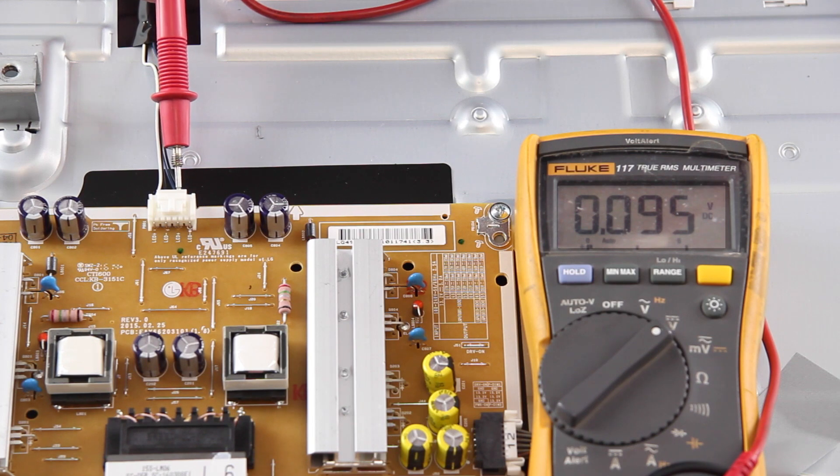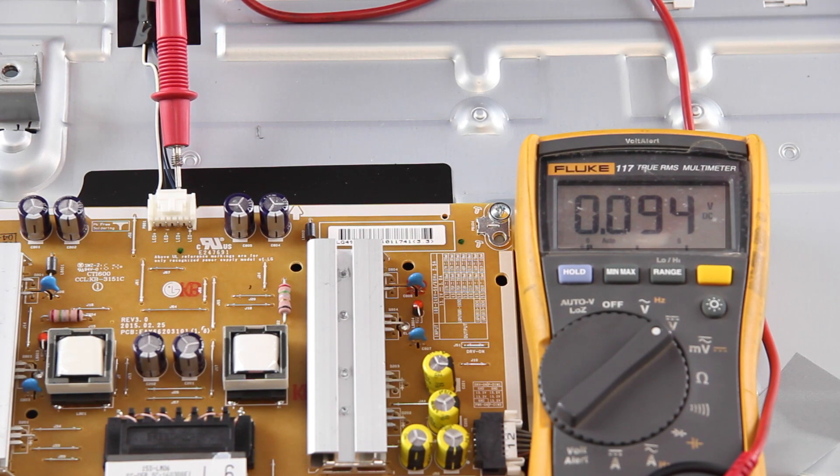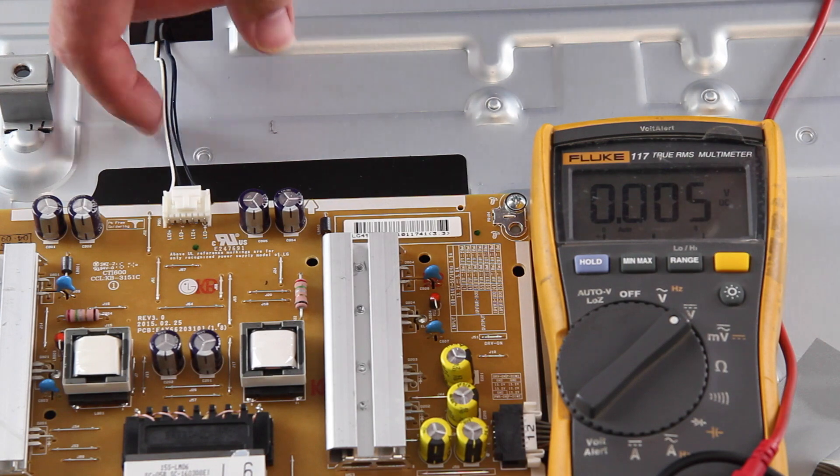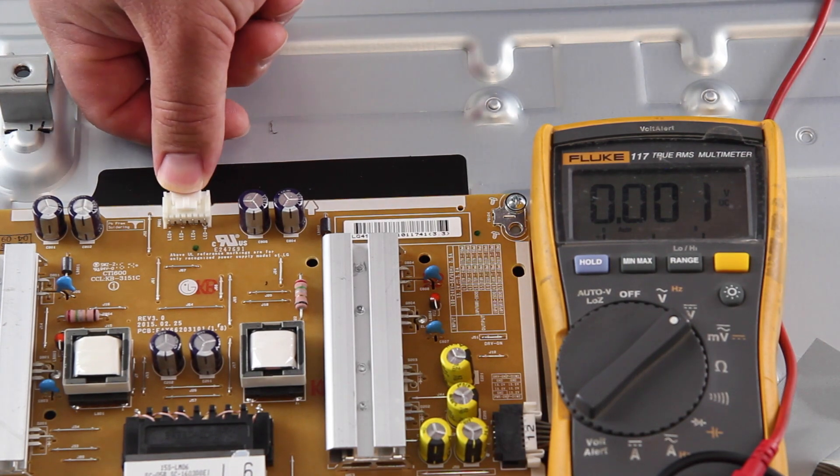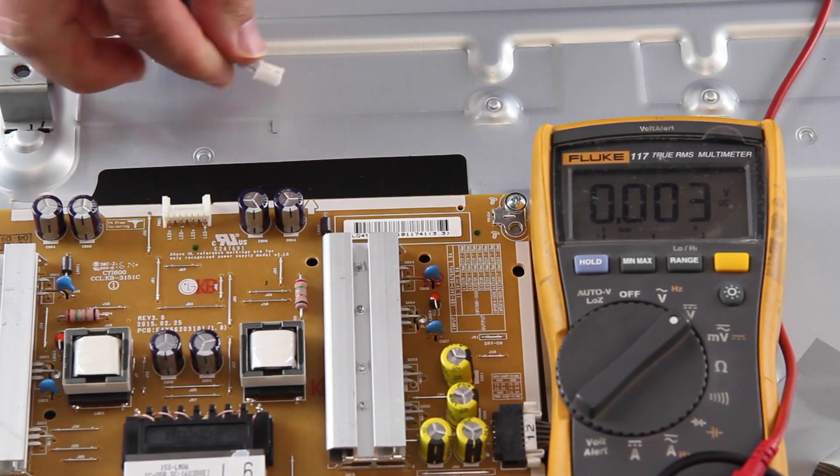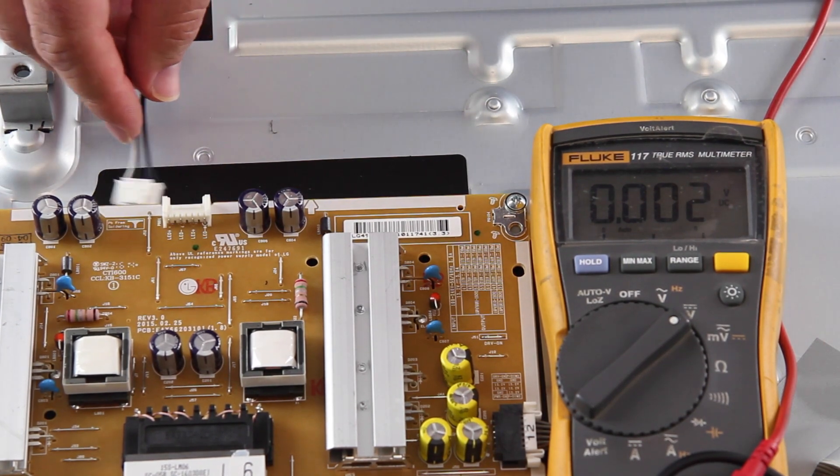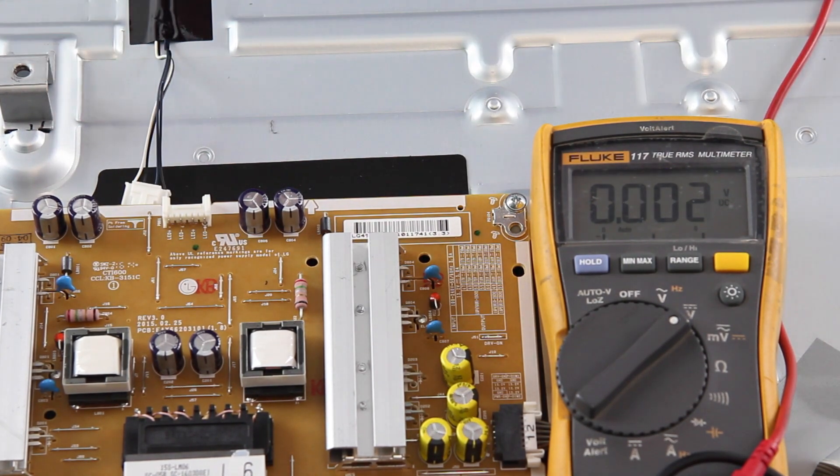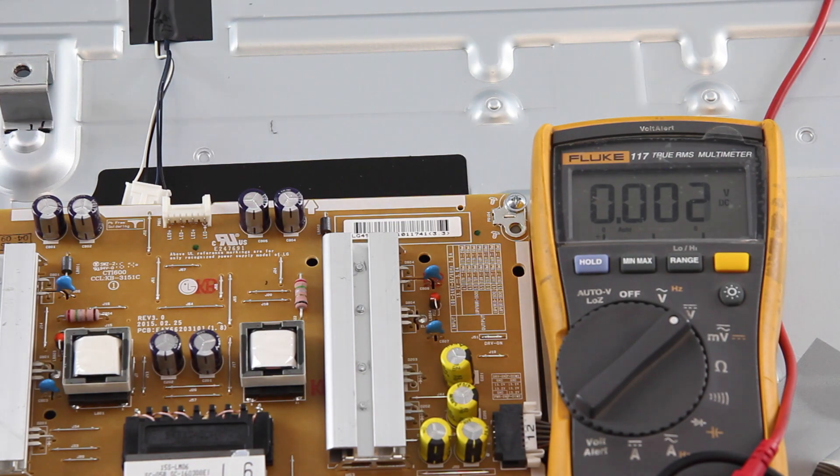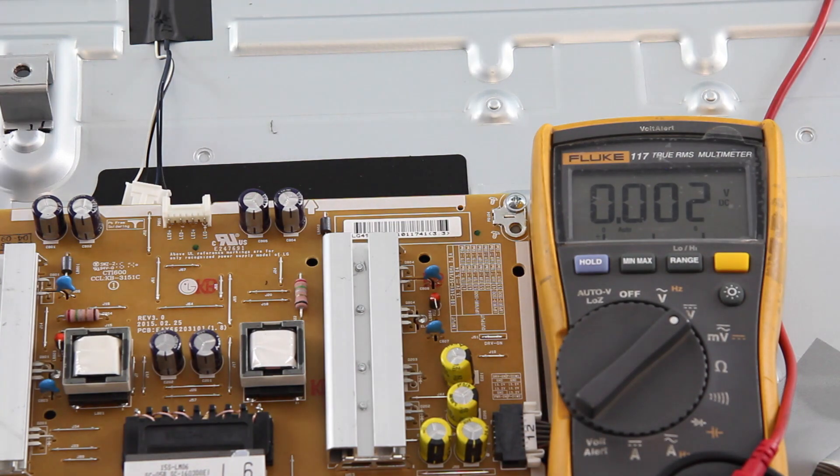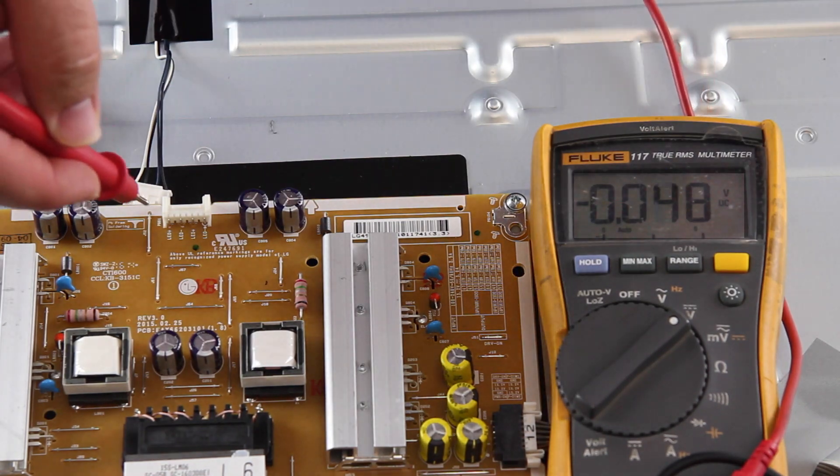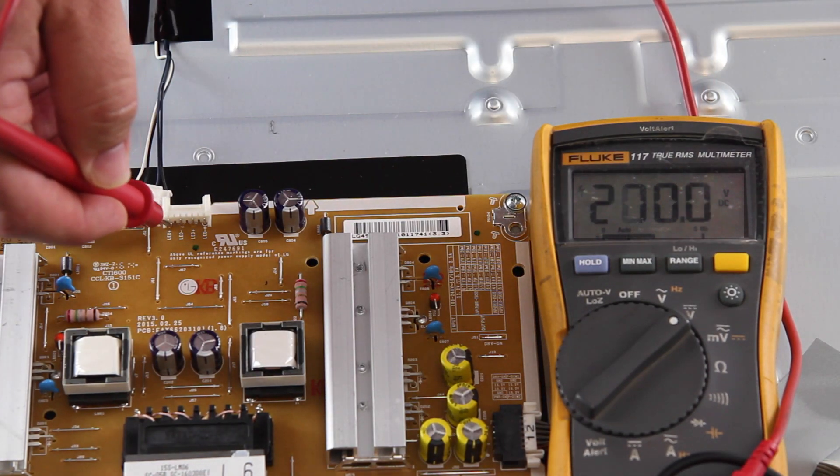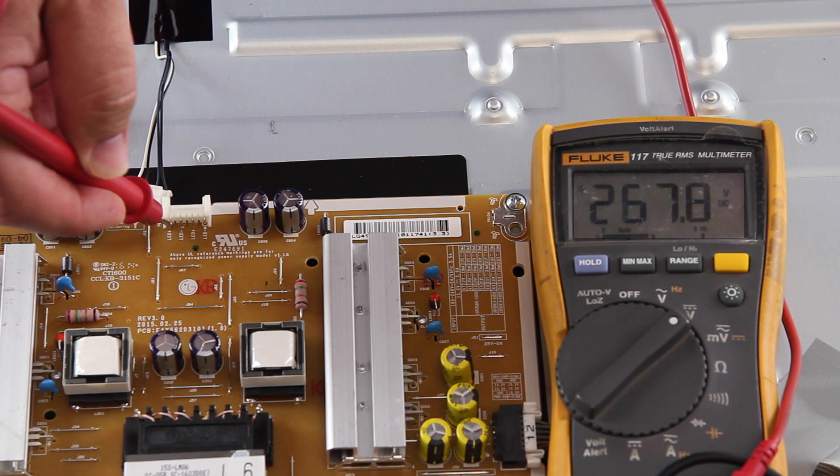With readings at zero, unplug the power from the TV. After unplugging, disconnect the cable. Plug the TV in and power it on and then test the same points again but on the other side of the connection since the cable is unplugged.